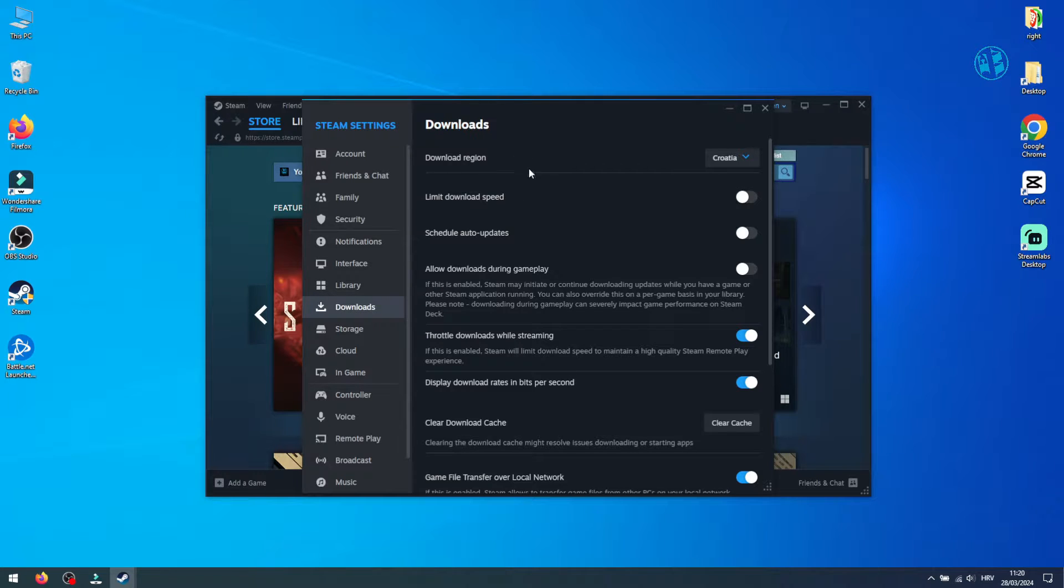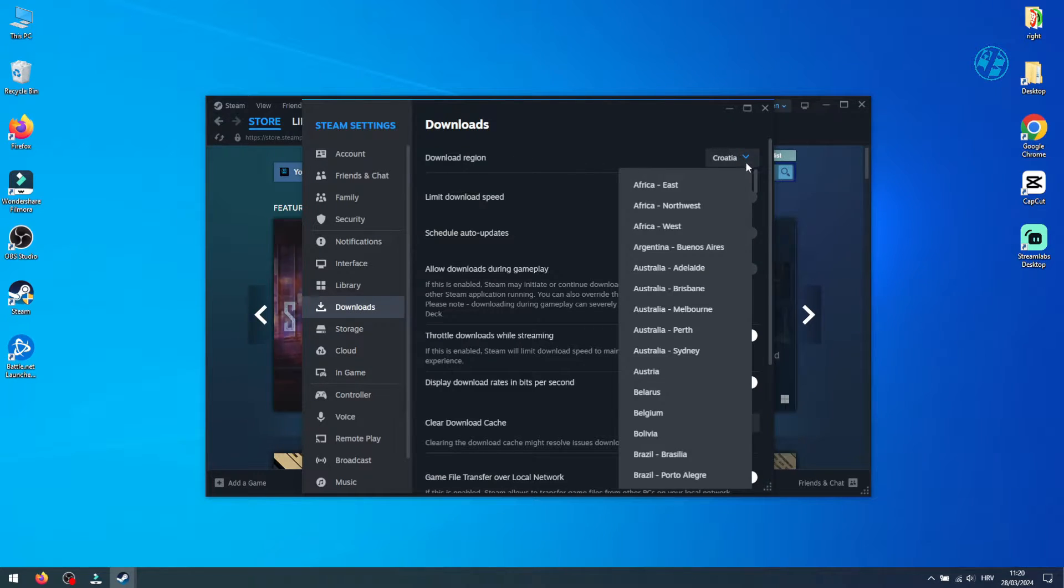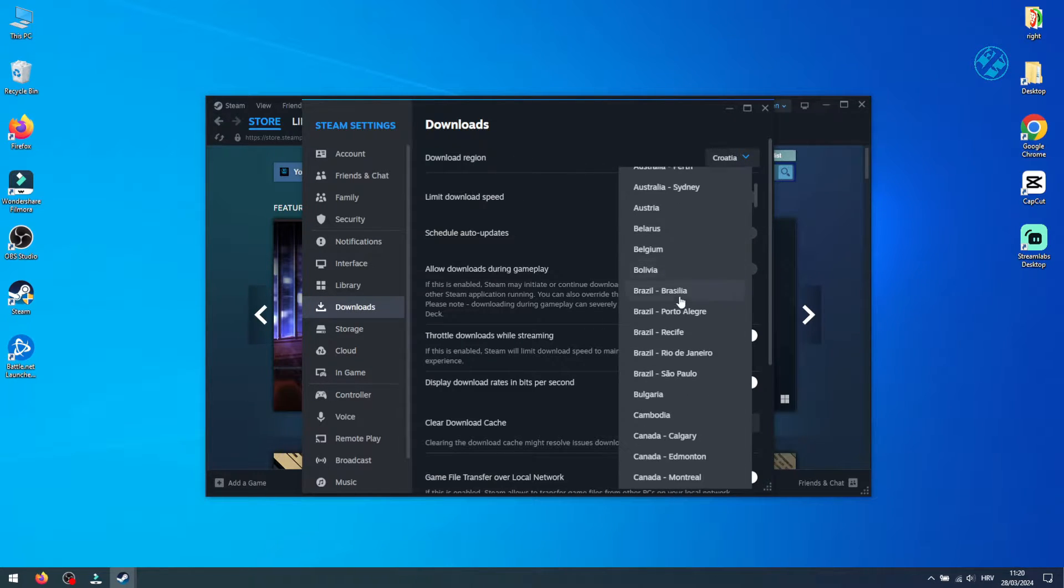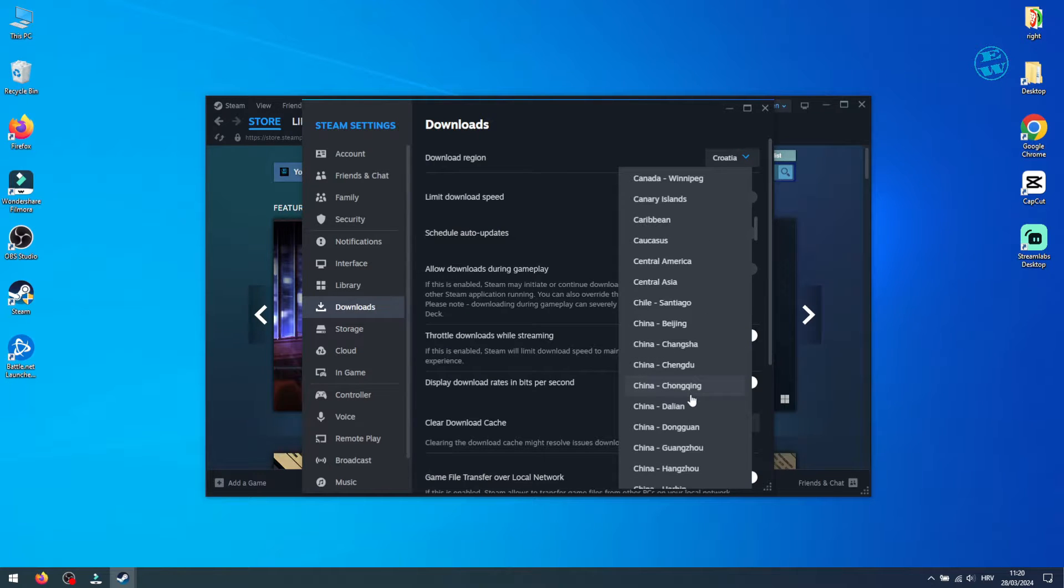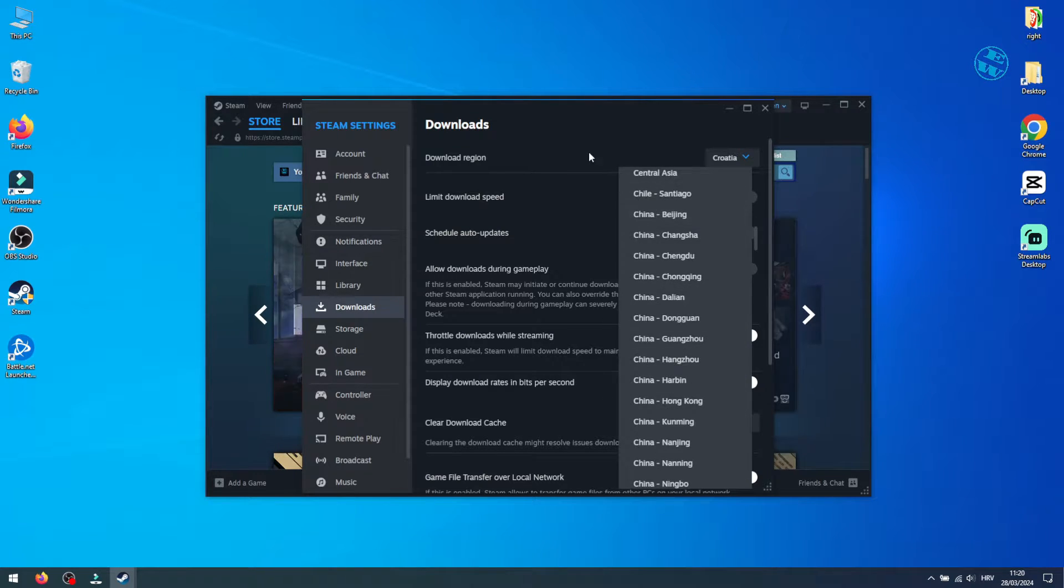You'll find Download Region at the top. Click it to see a list of all Steam servers. It's crucial to select the server nearest to you.